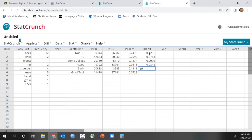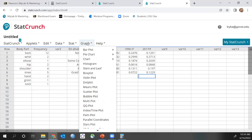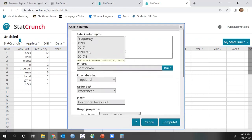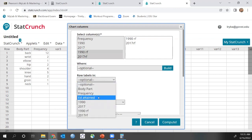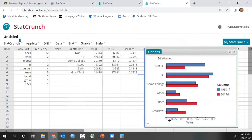I apologize — this part is a little more involved since we have to create the relative frequencies first. Once that's done, to create the side-by-side bar graph, go to Graph, then Columns. Select the relative frequency columns — the yellow box says to use Shift+Click to select more than one column. Then select the labels as the education attainment column and click Compute.